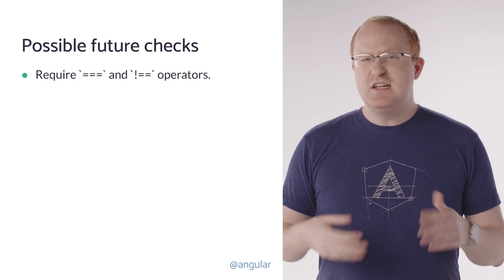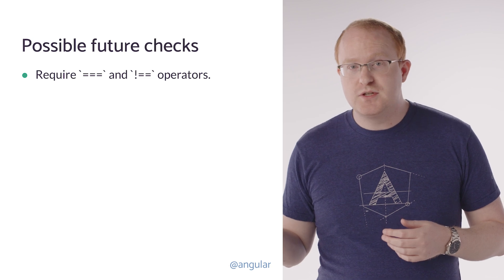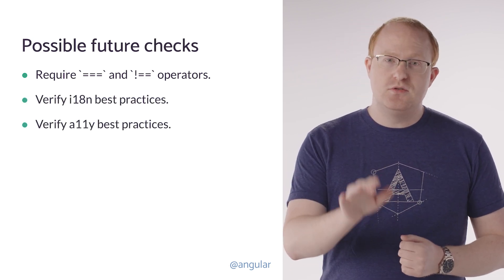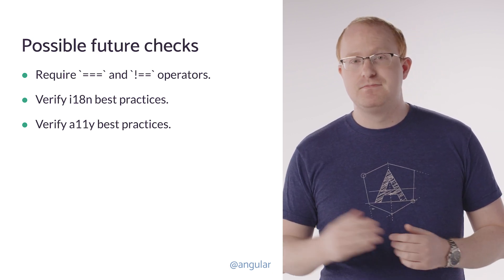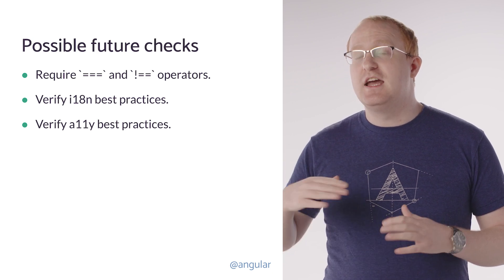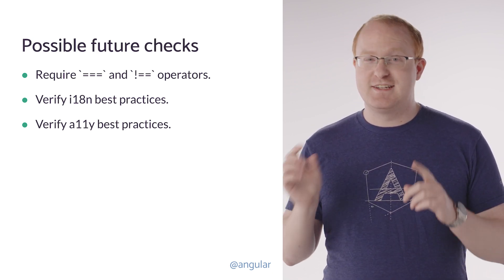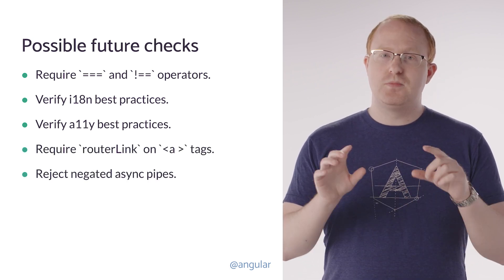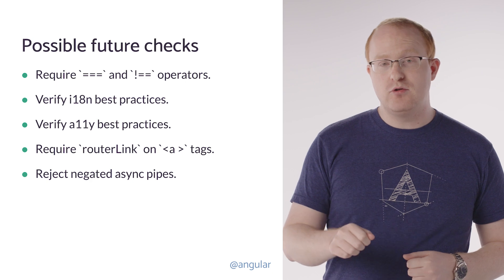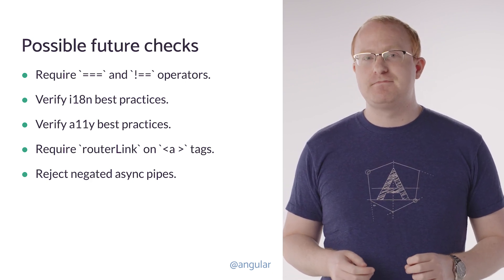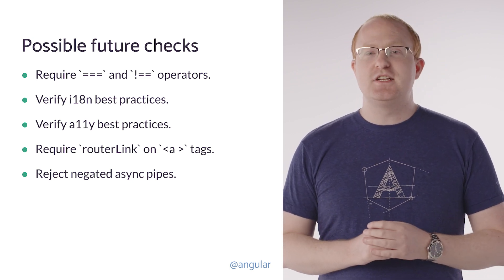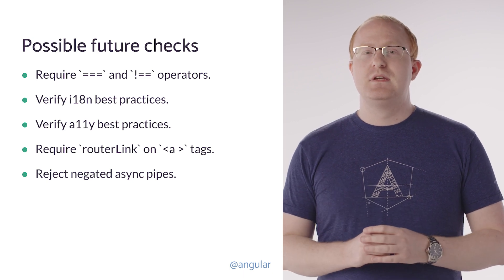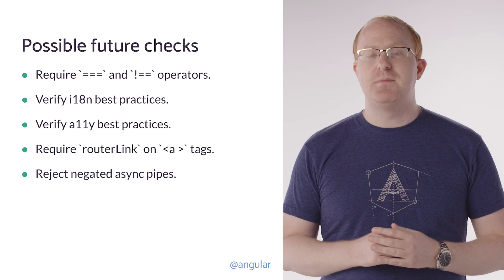Some initial ideas of what these diagnostics could look like include requiring triple equals comparisons in Angular templates. We would also like to do more verification around internationalization and accessibility. This could include making sure the i18n attribute is used everywhere, as well as making sure that ARIA attributes are consistent and semantically accurate. We're also hoping to do performance improvements by requiring router link on anchor tags and rejecting negated async pipes. Links to all of these and more are in the description. Check them out, and don't forget to upvote anything you really want to see. This helps us prioritize the most valuable checks, and motivates us to make them happen.